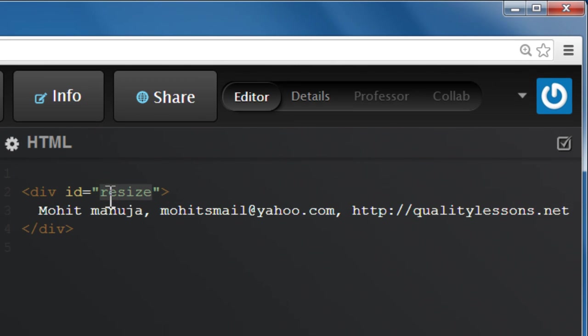You can give it a different name too, it's absolutely all right. It's something you can actually choose, and then you have the closing div tag.